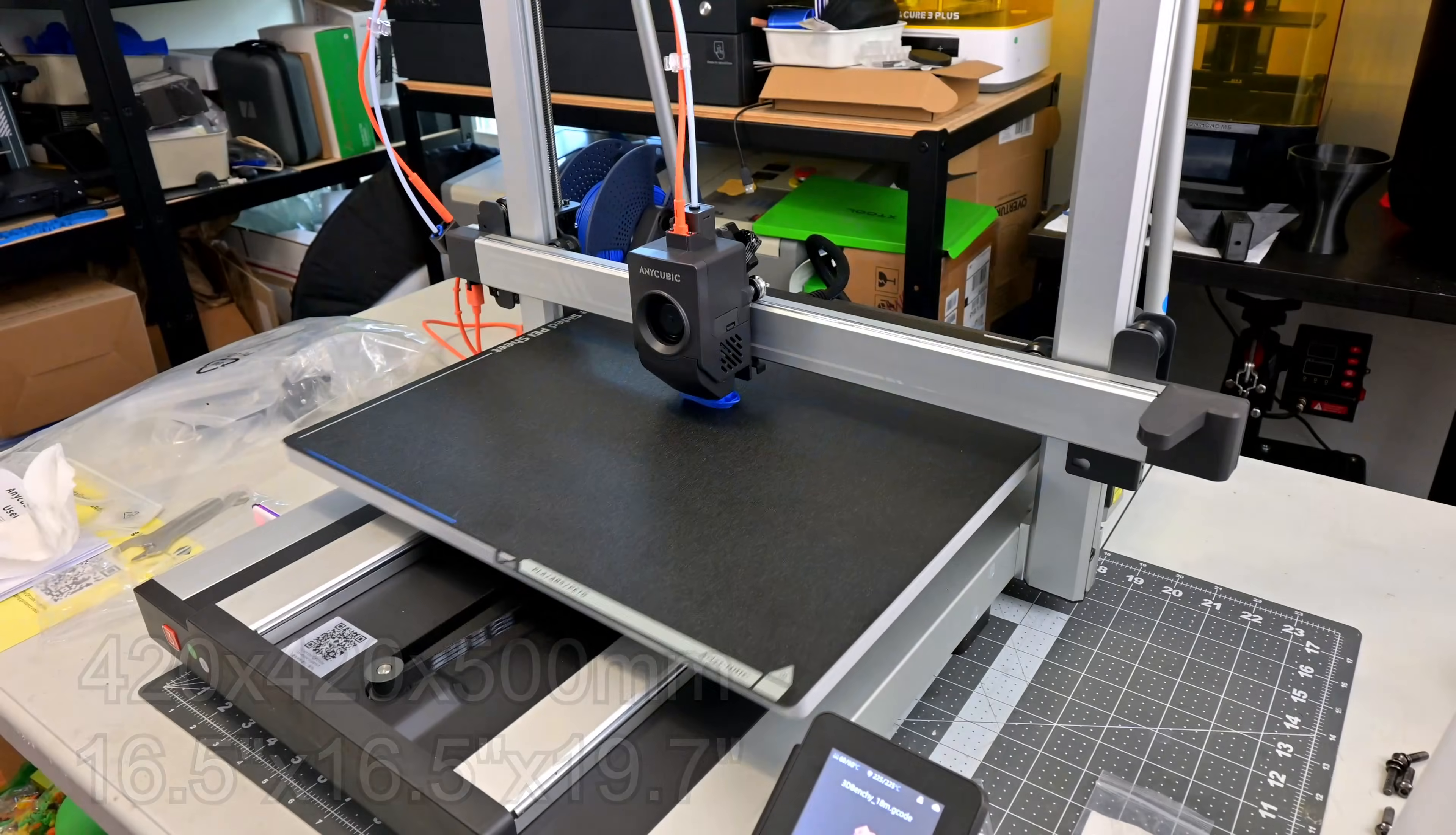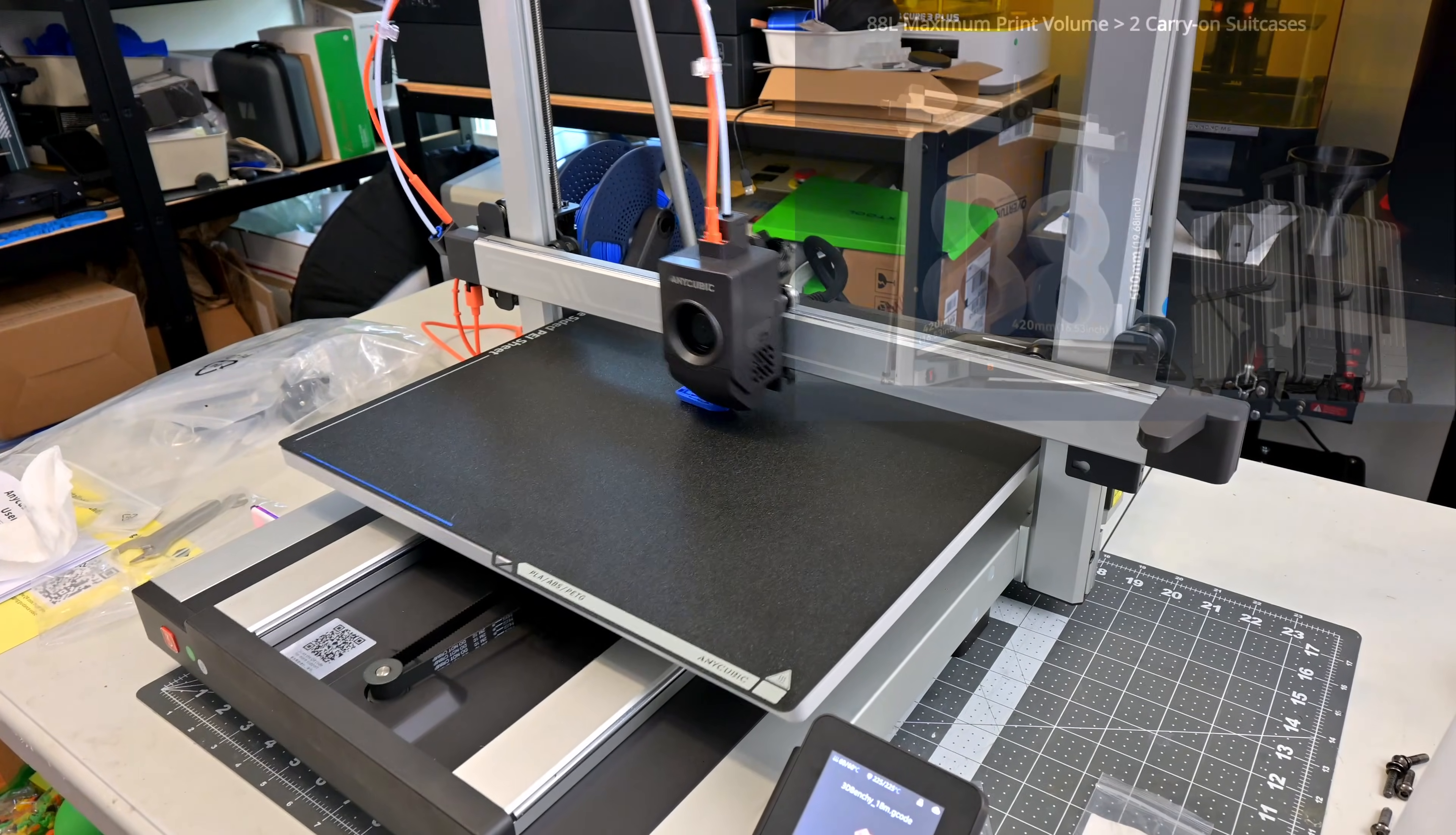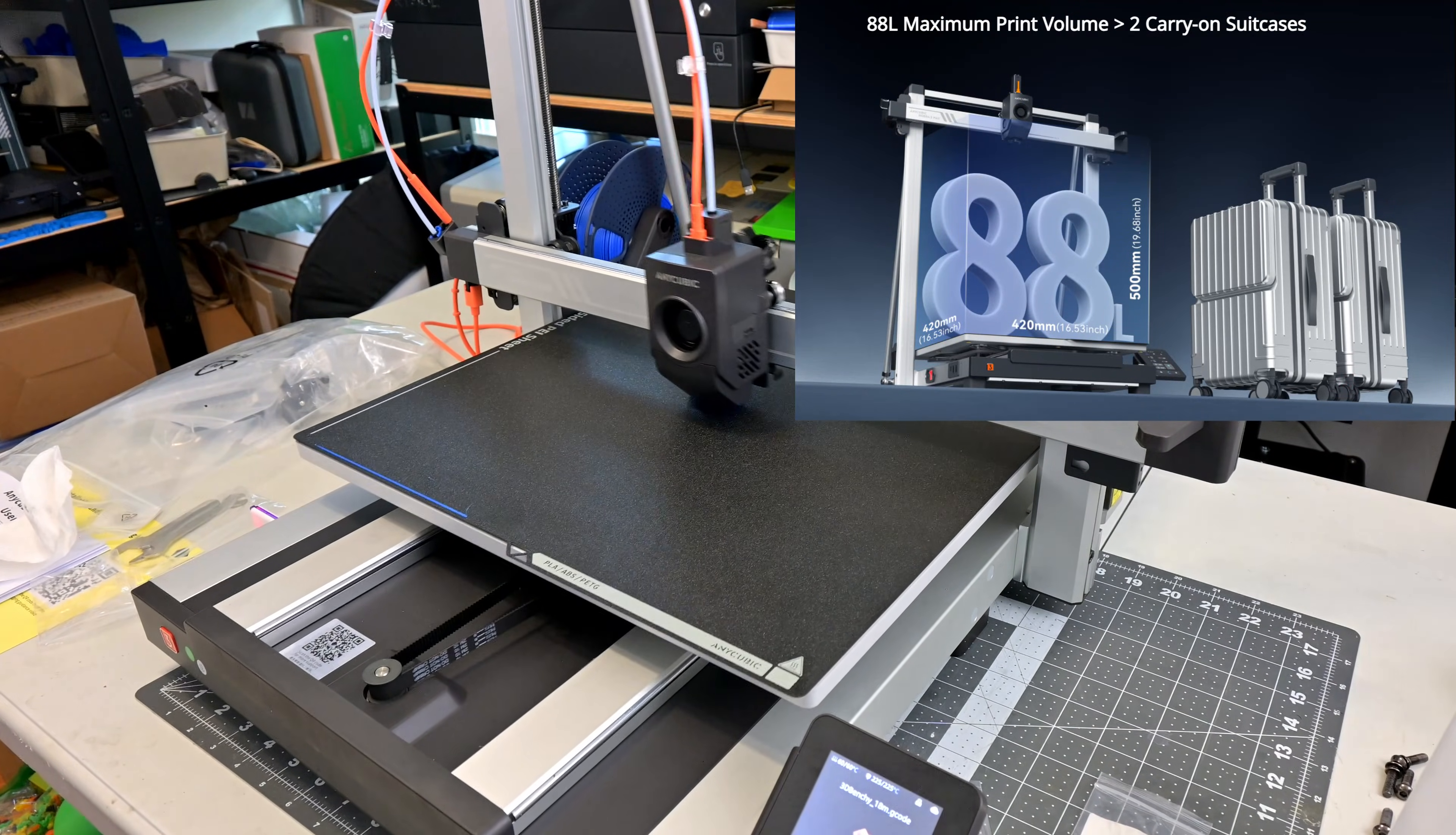That's an 88 liter build volume, or as Anycubic puts it, two carry-on suitcases.